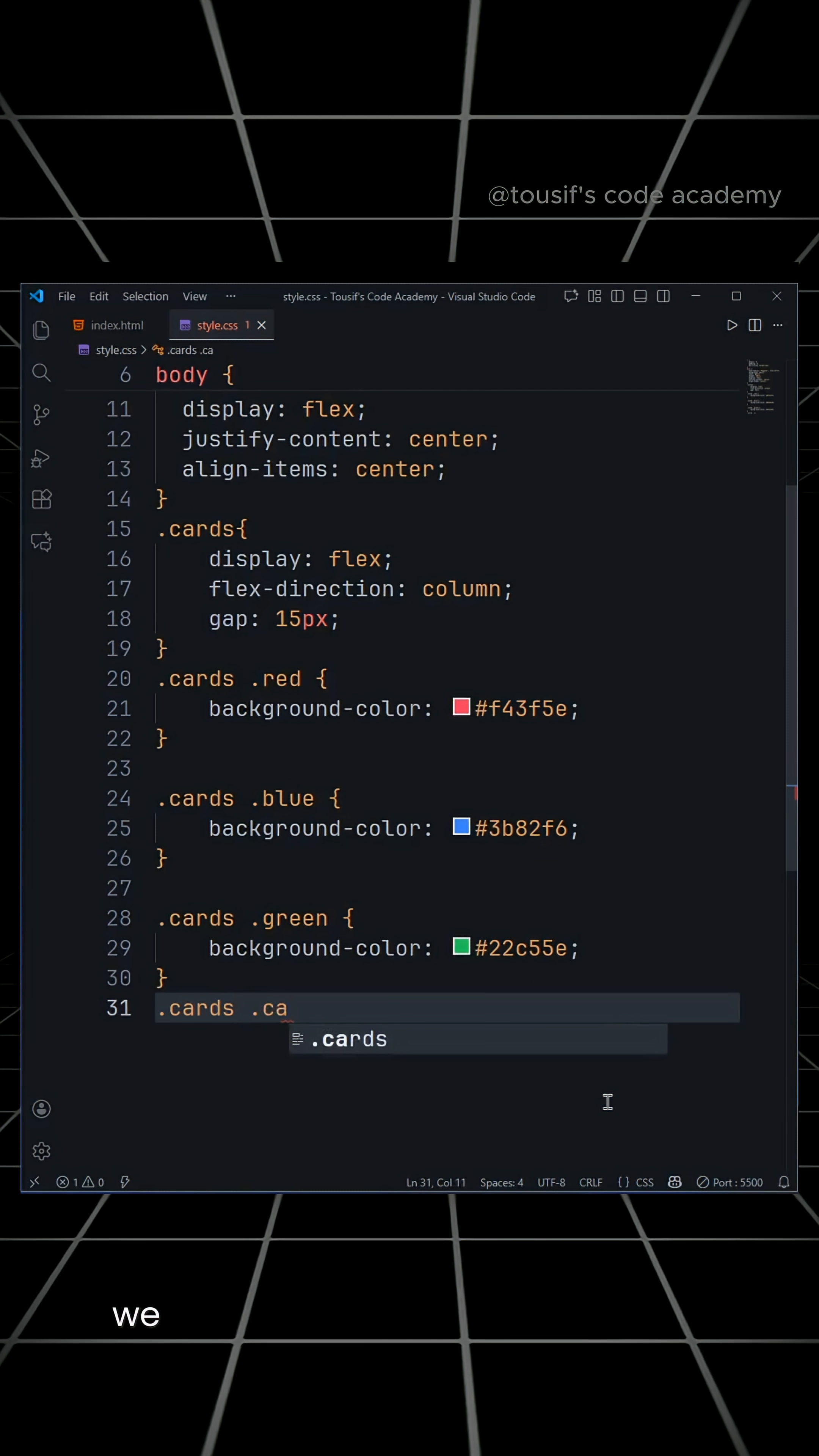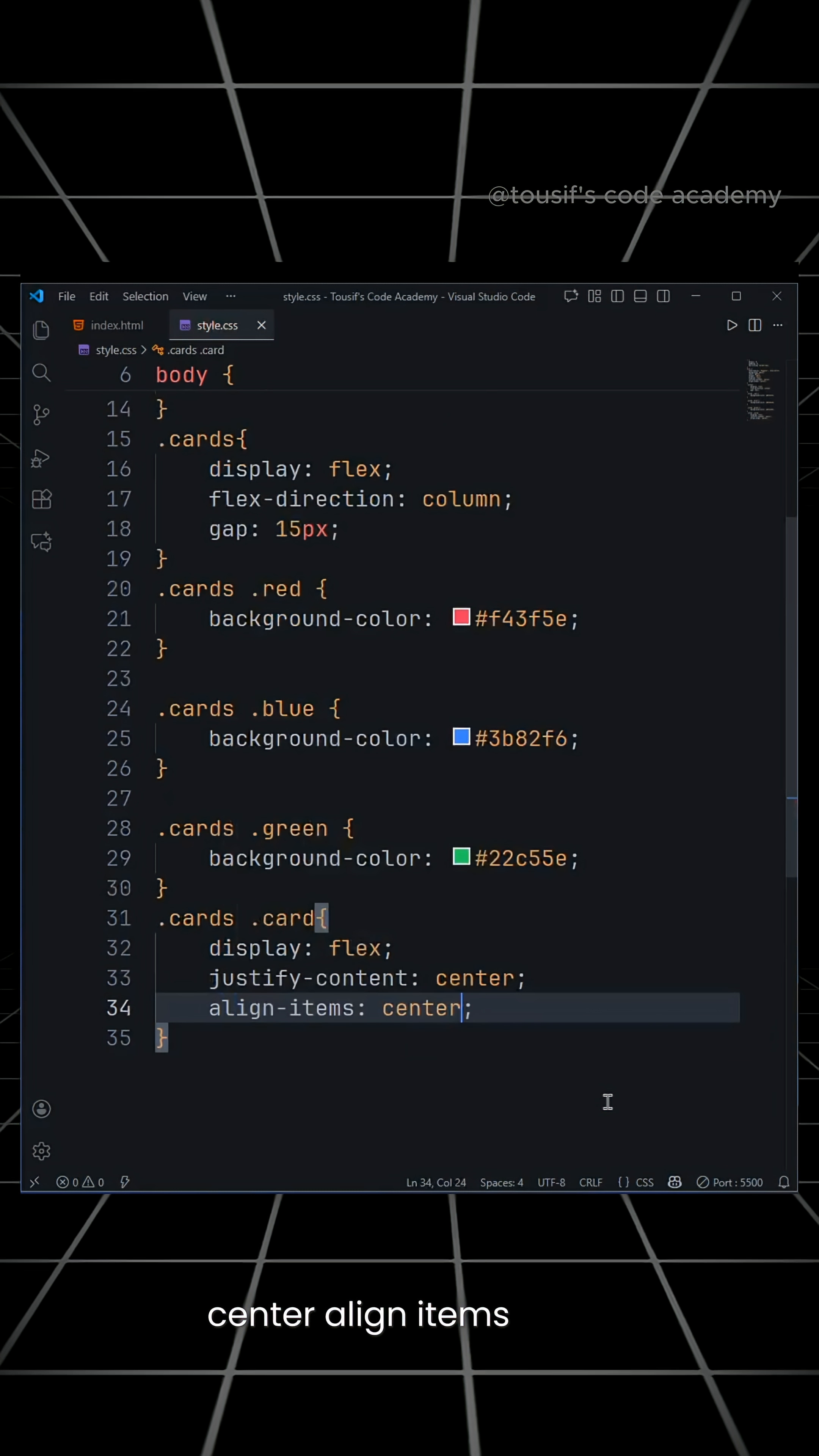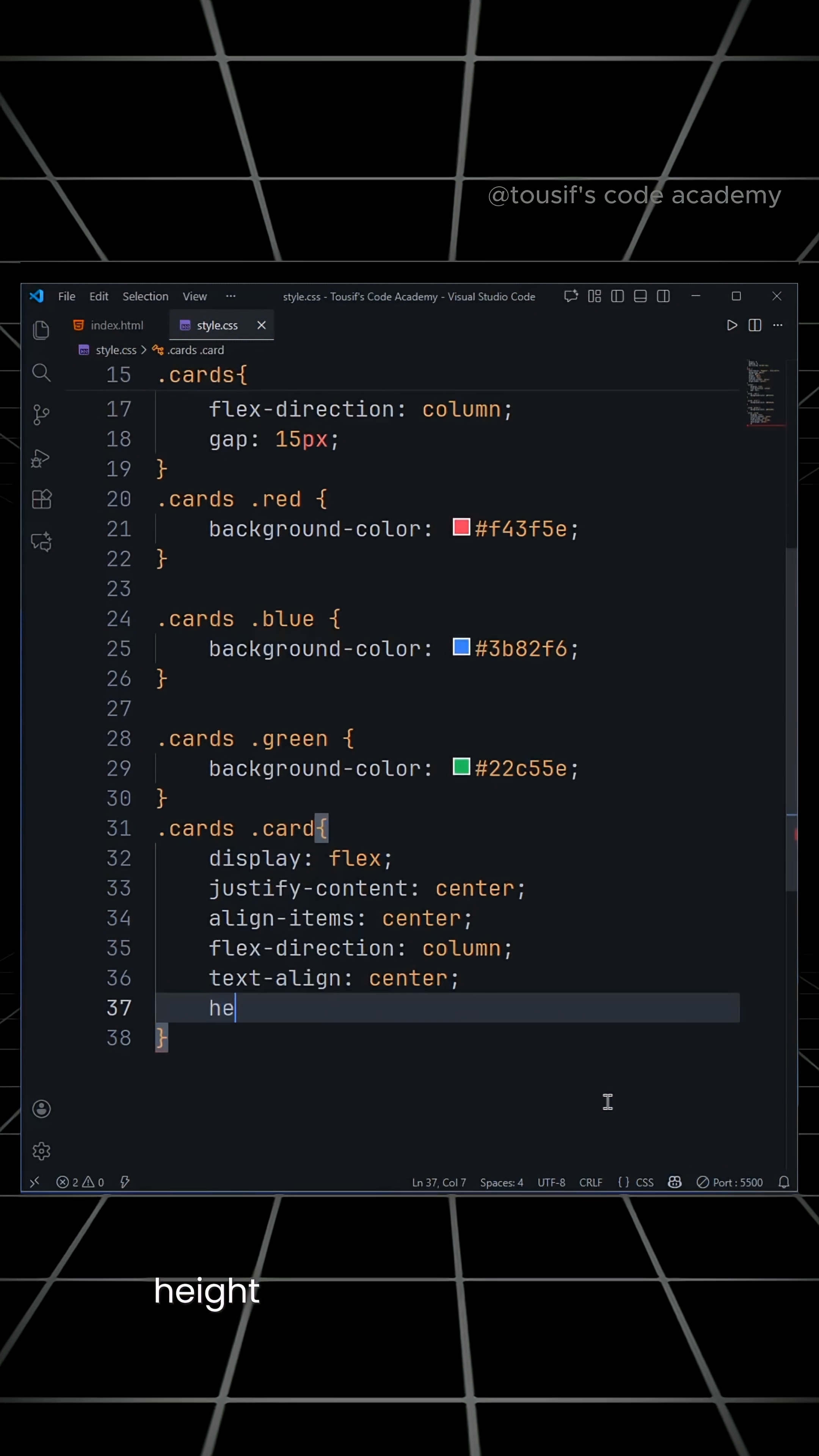Now, for the class name card, we will set display flex, justify content center, align items center, flex direction column, and text align center.